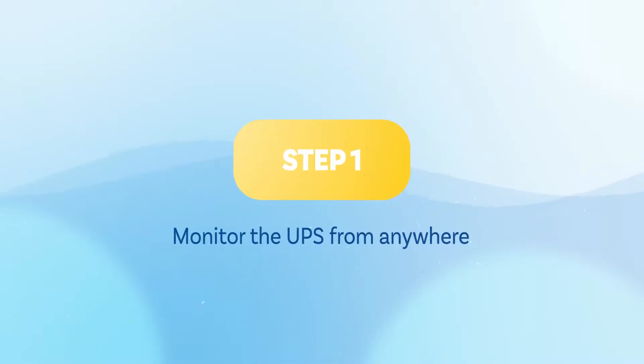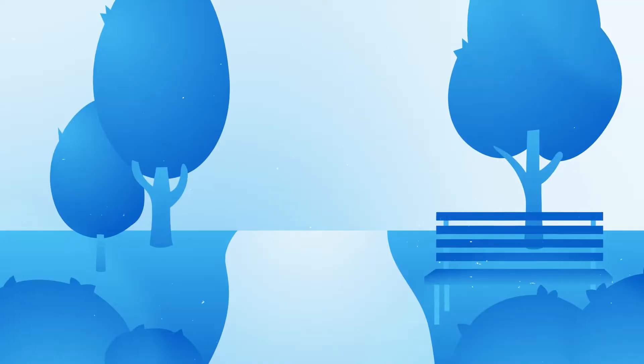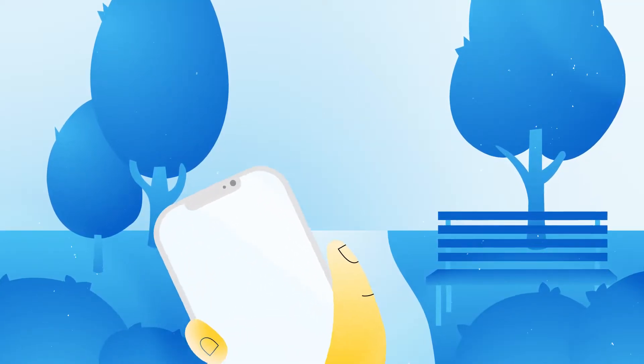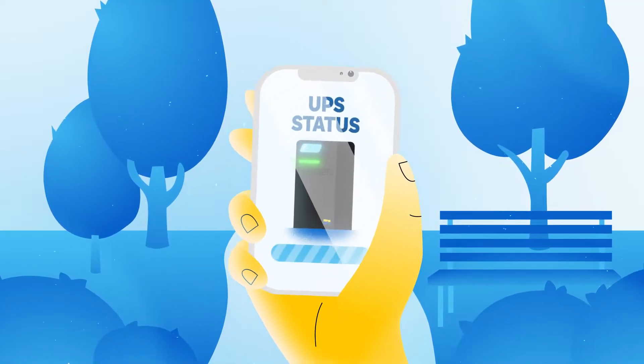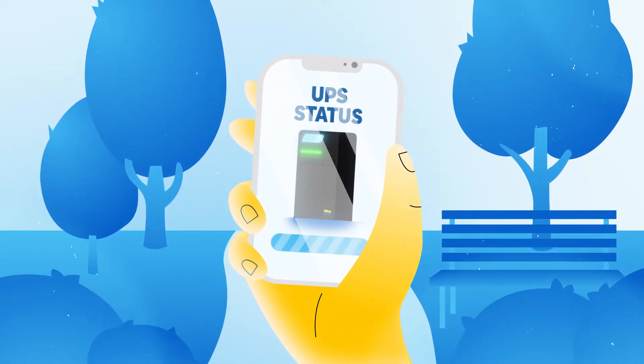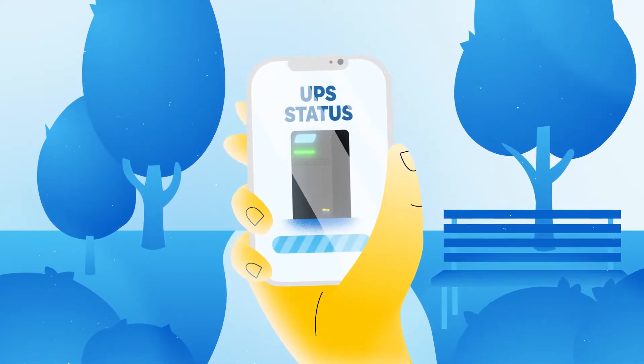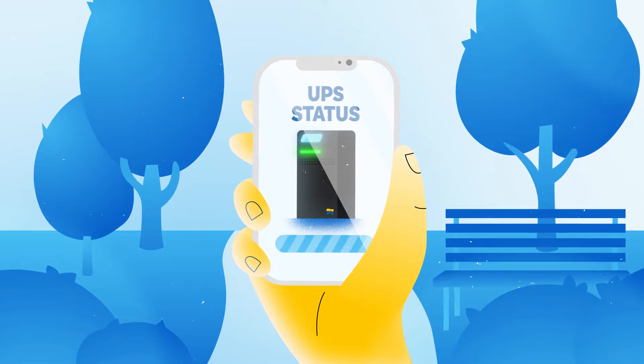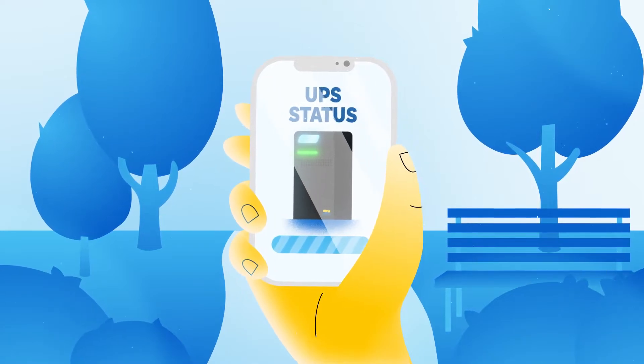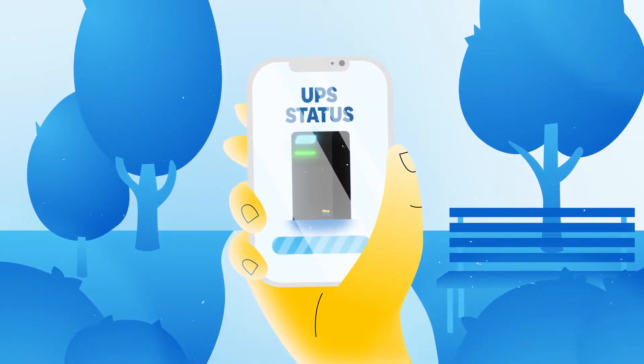Step 1. Monitor the UPS from anywhere. Thanks to the new SoccerMex SoLive app, Anna can now monitor the status of her UPS at any time, from anywhere.